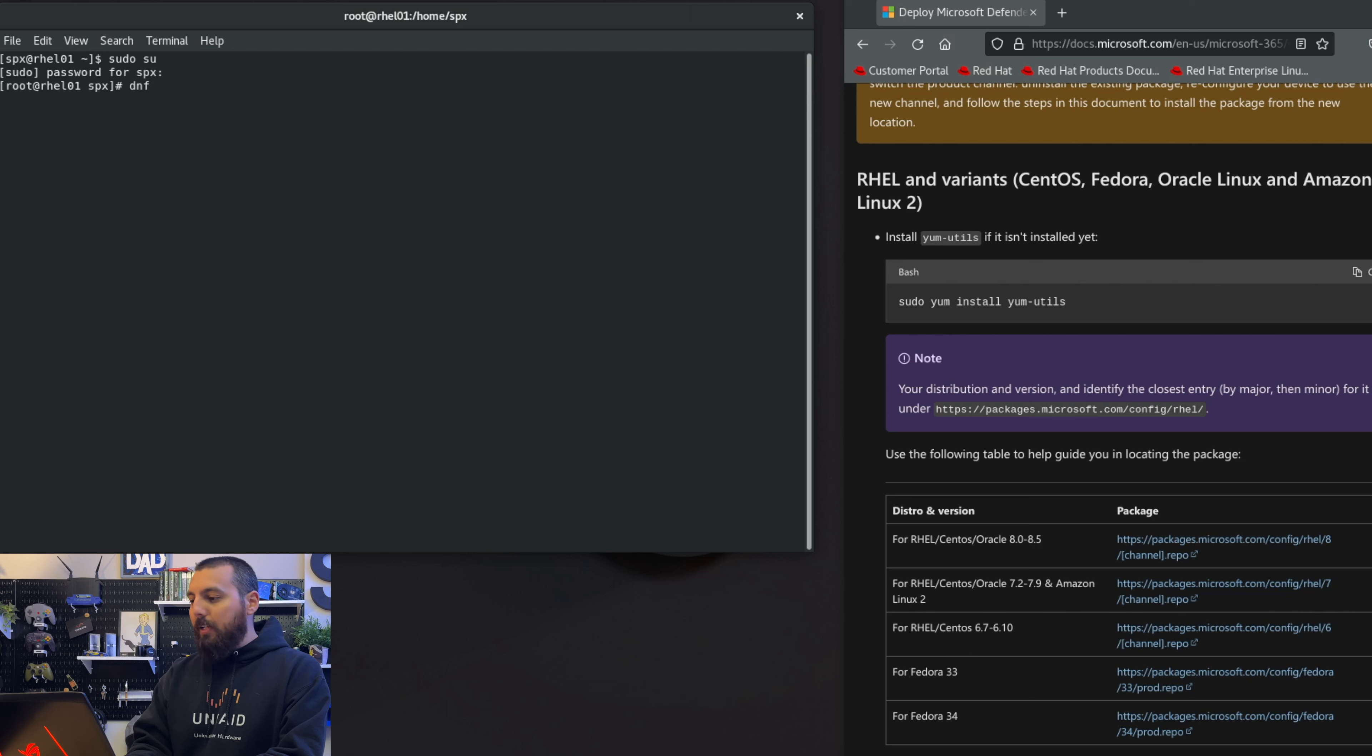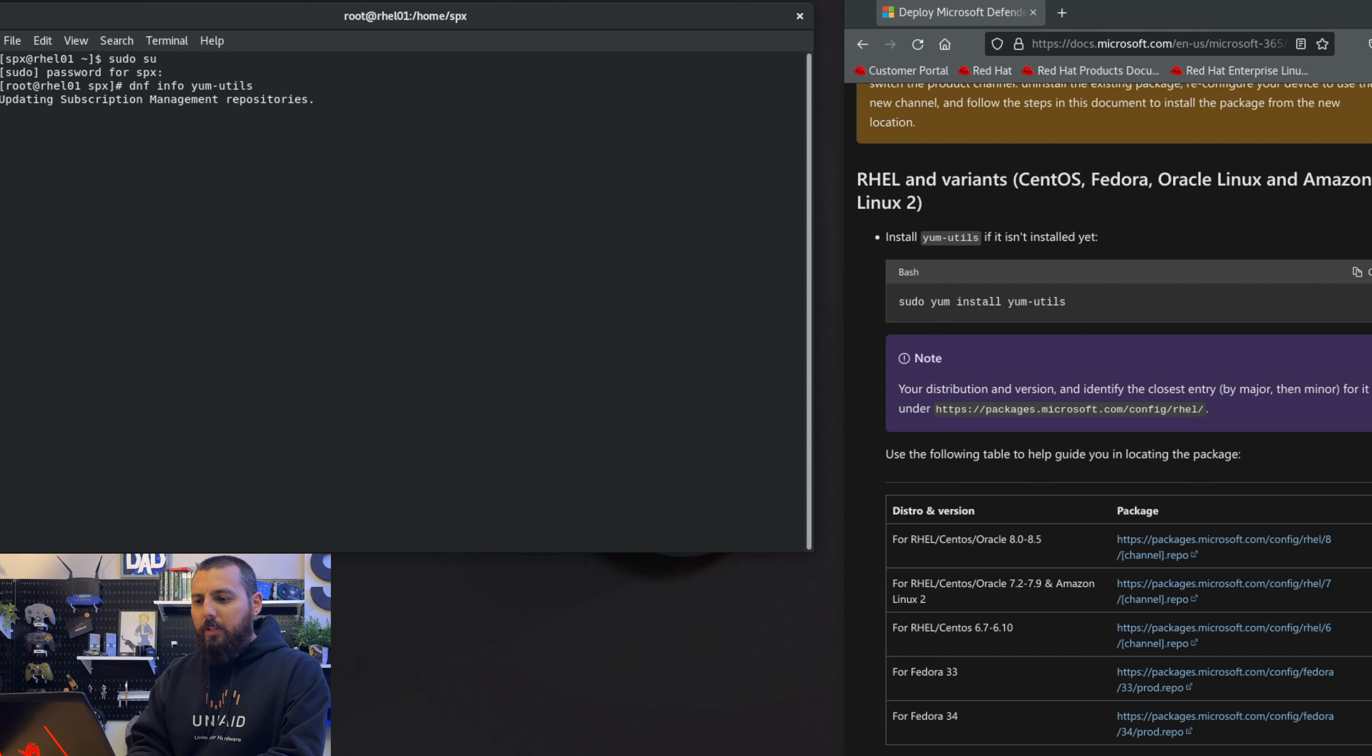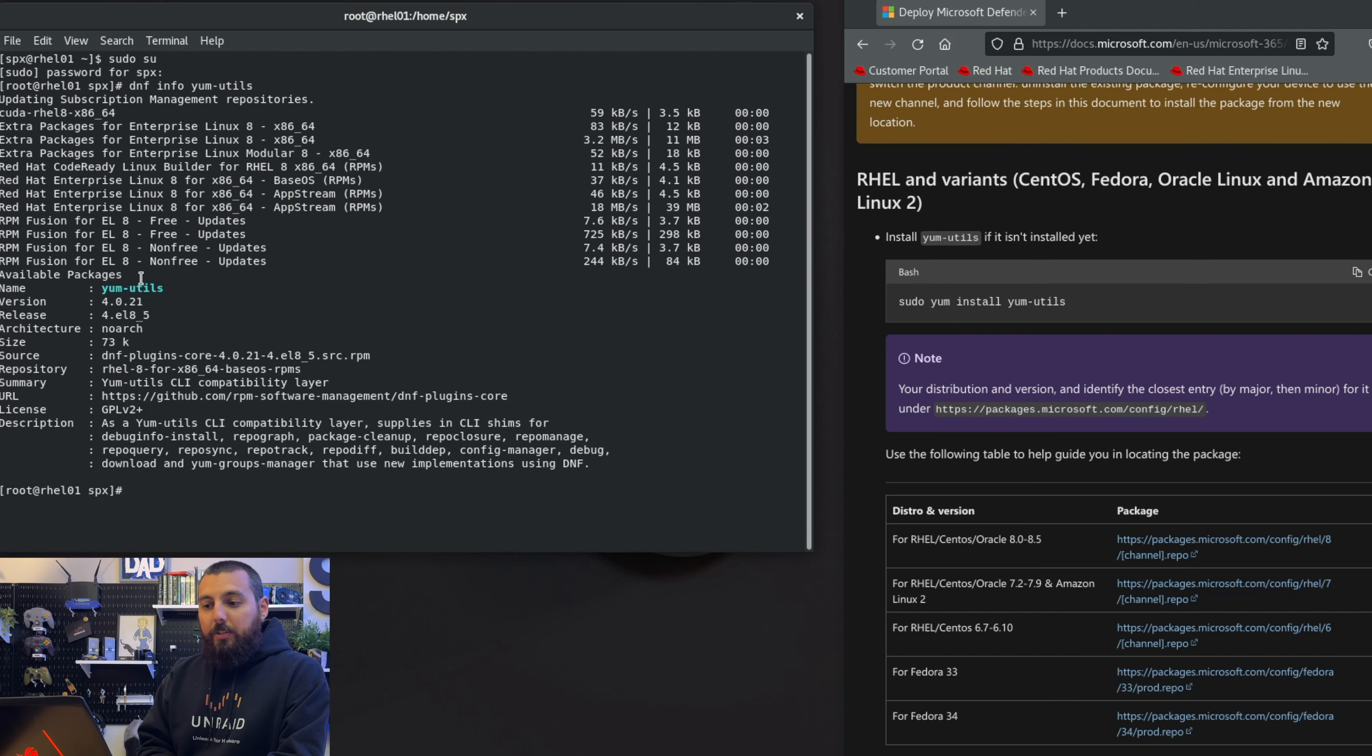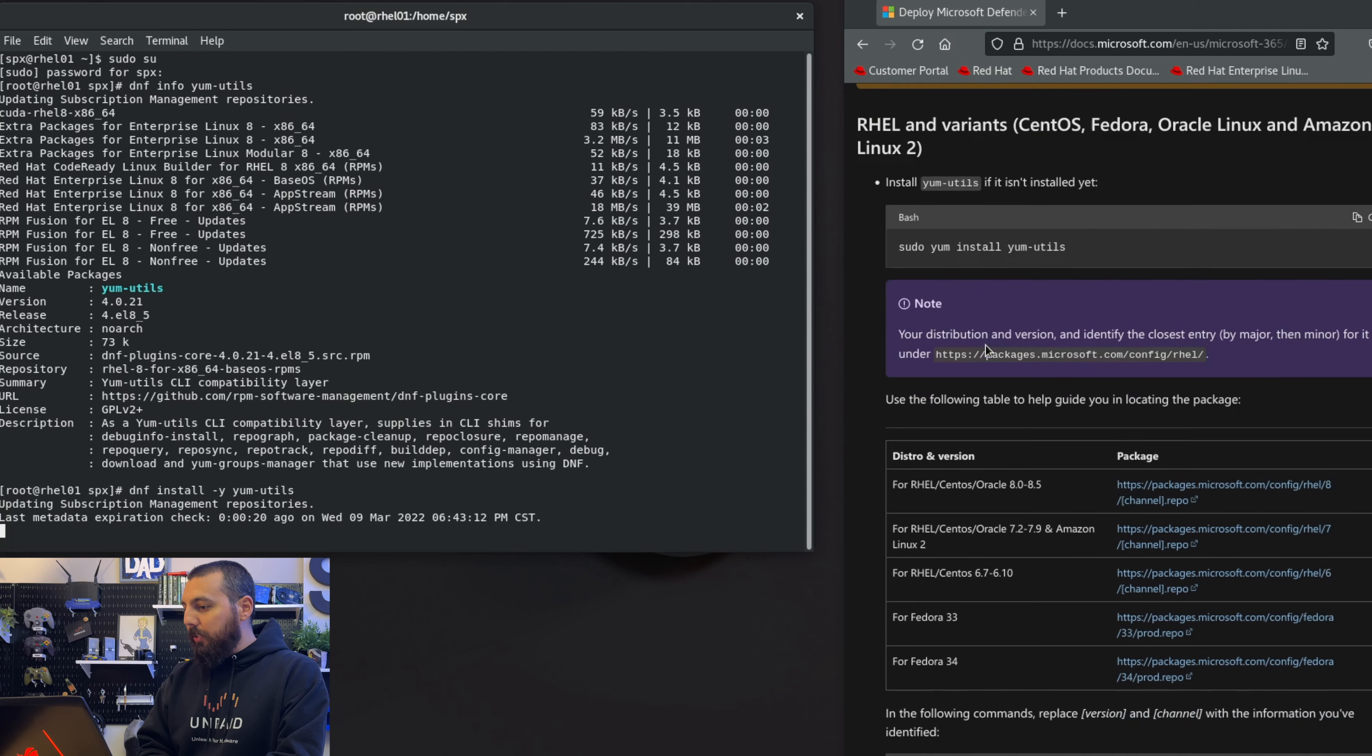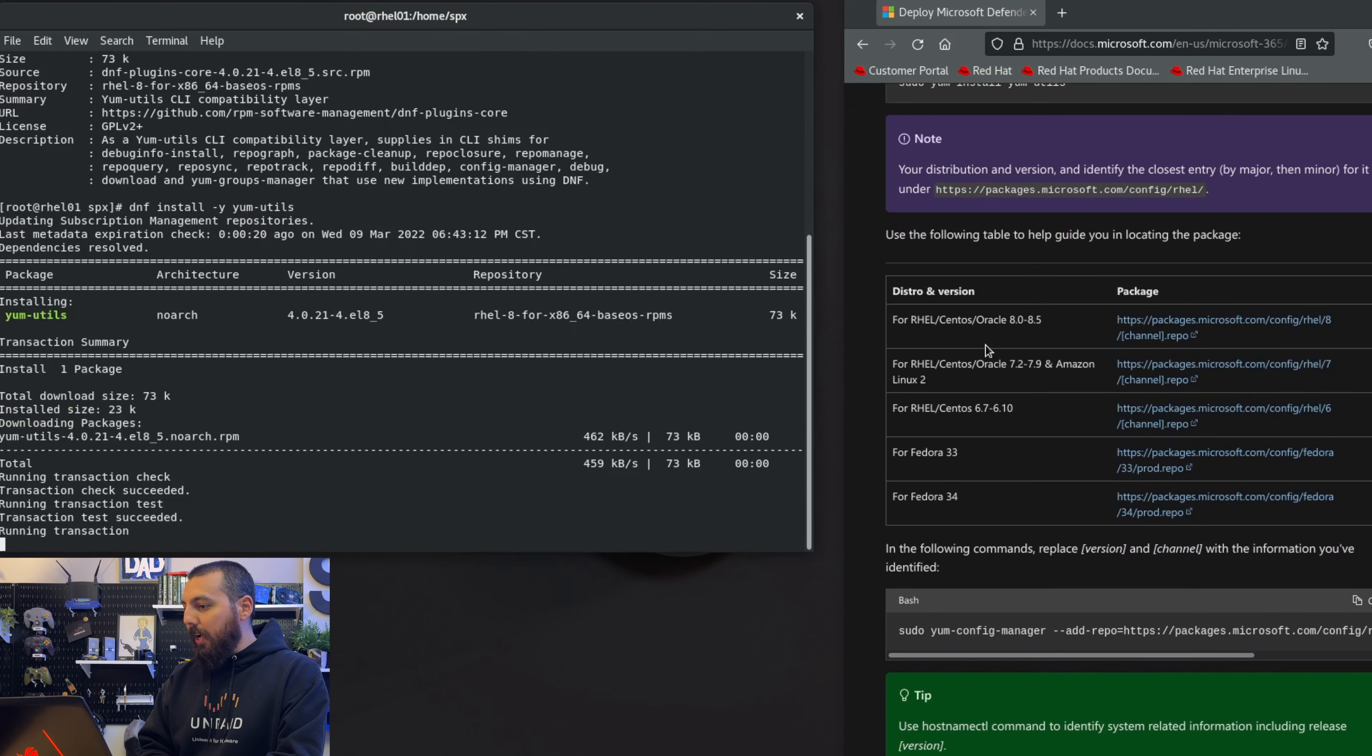We're just going to kind of follow the guide here on the right that Microsoft provides to see if we can do this. Let's see here - yum, see if I already have yum utils installed. I probably do but I'd like to double check just in case. Okay, so it does look like I will need to install yum utils here. Let's do that real quick with dnf install yum-utils.